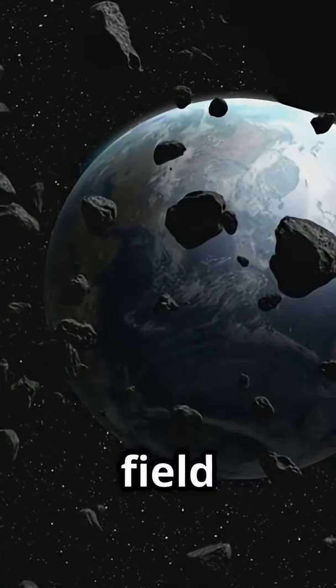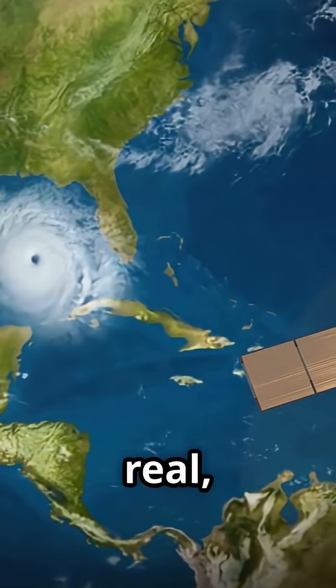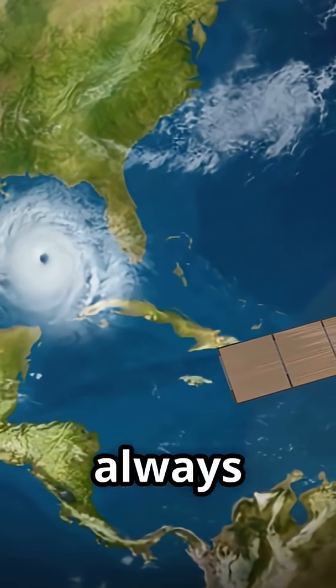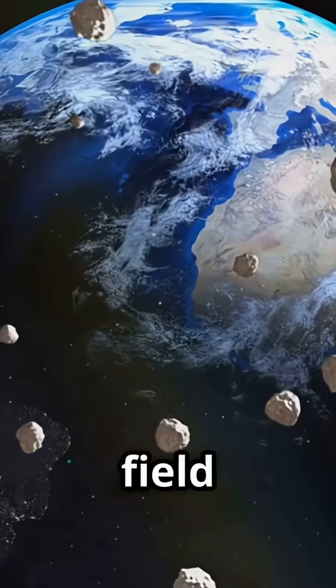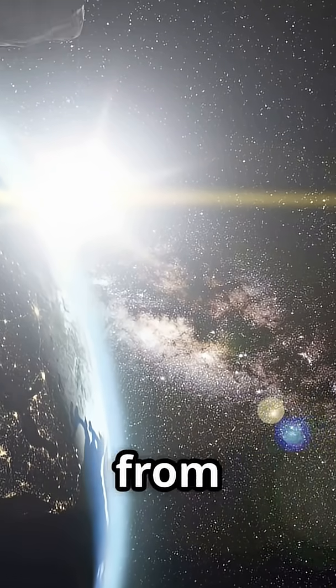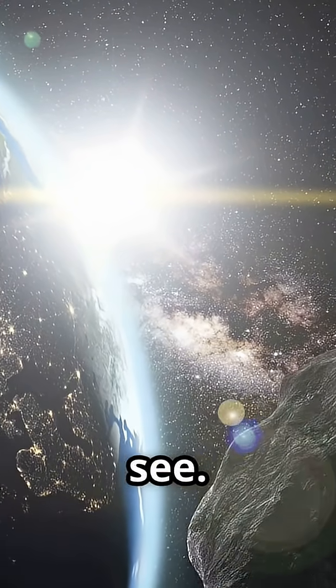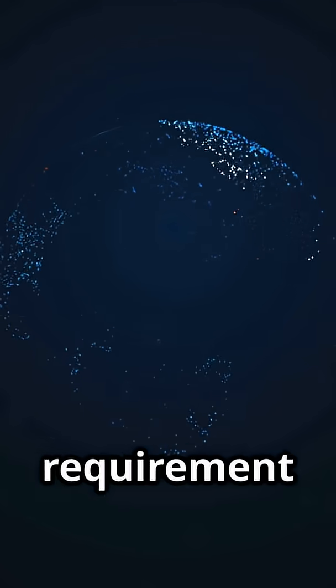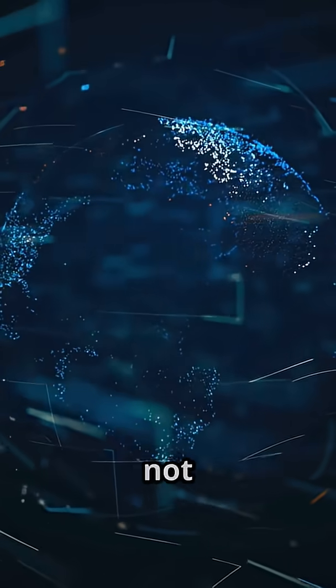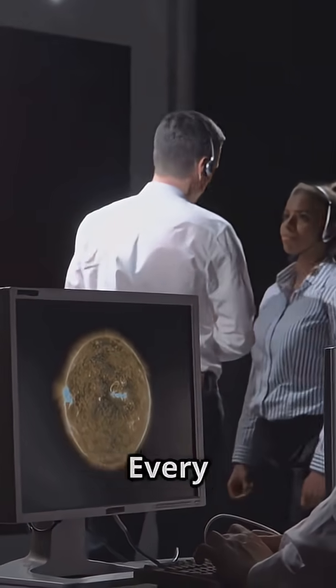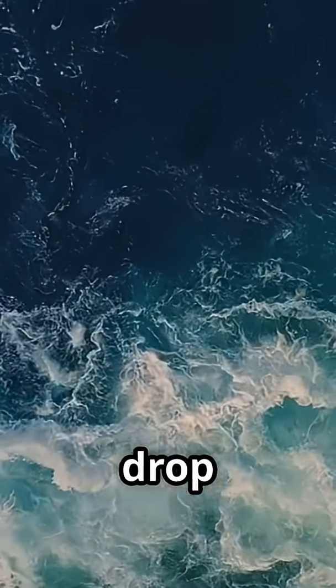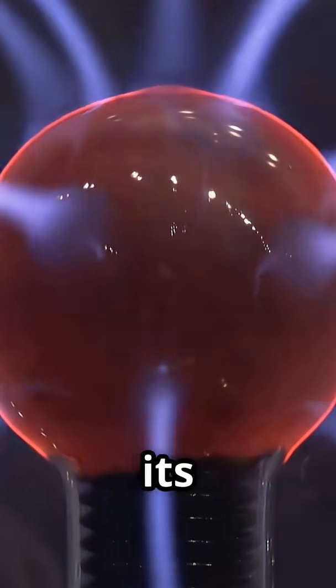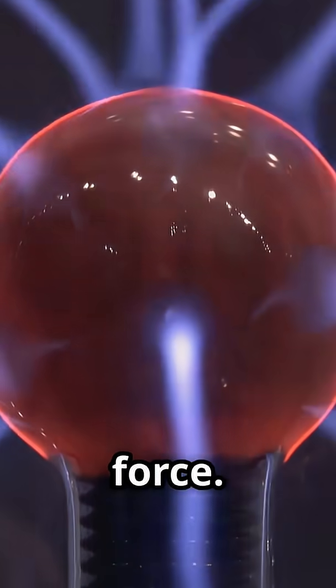Think of it as a force field from science fiction, except it's real and it's always on. Earth's magnetic field is a cosmic shield protecting us from dangers we can't see. It's a fundamental requirement for life, not just a scientific curiosity. Every breath we take, every drop of water owes its existence to this invisible force.